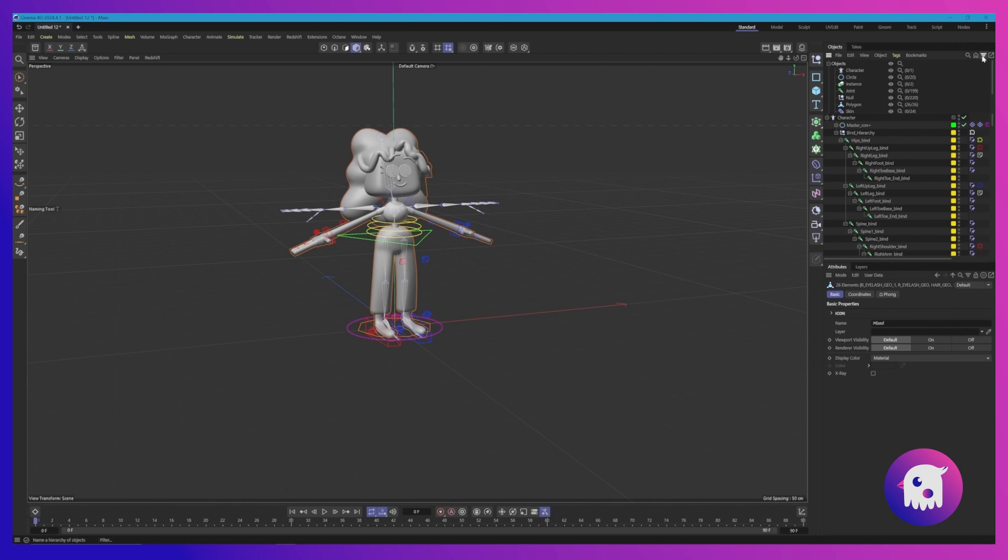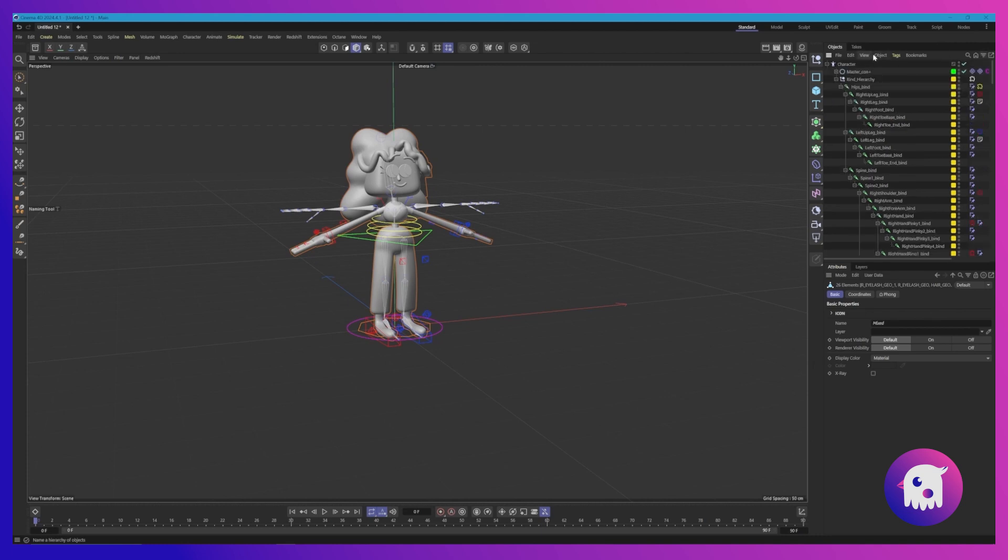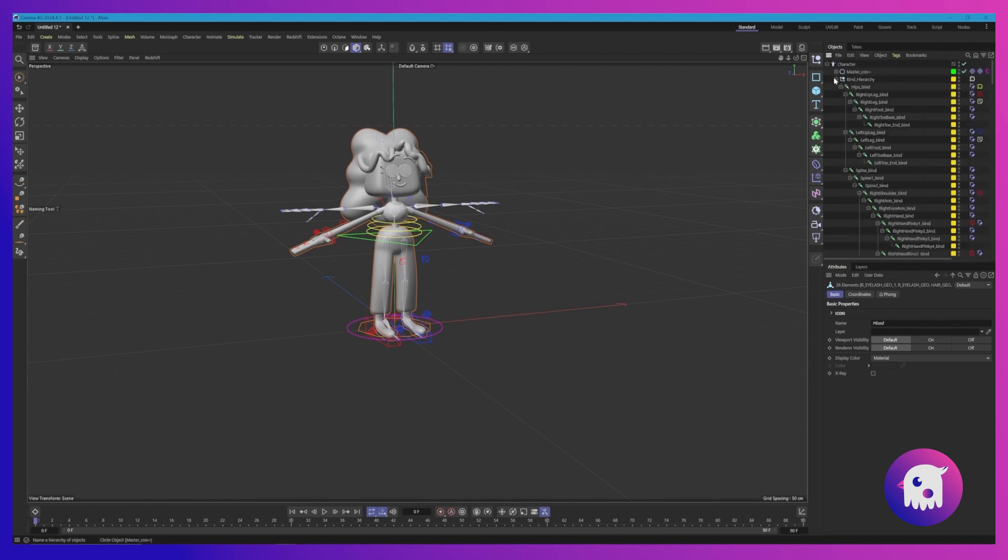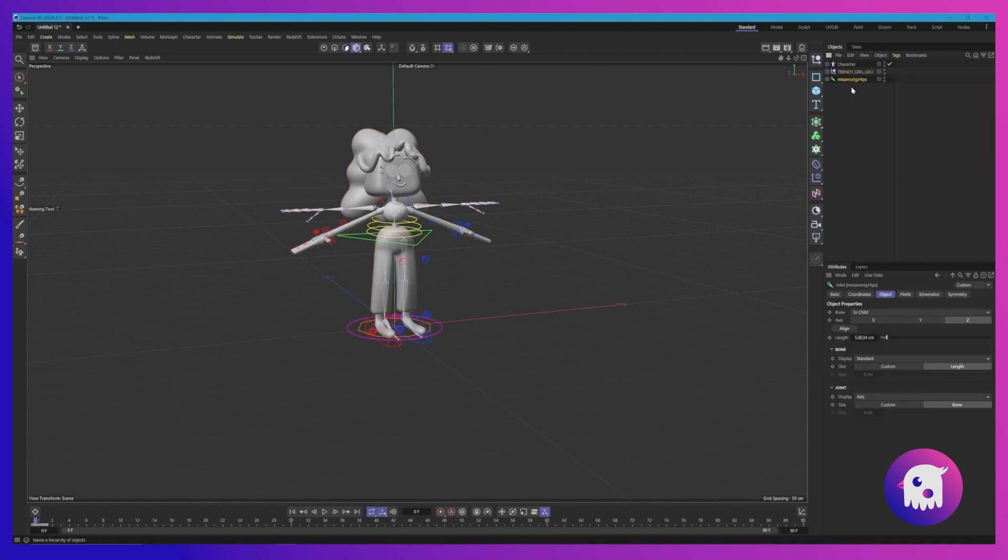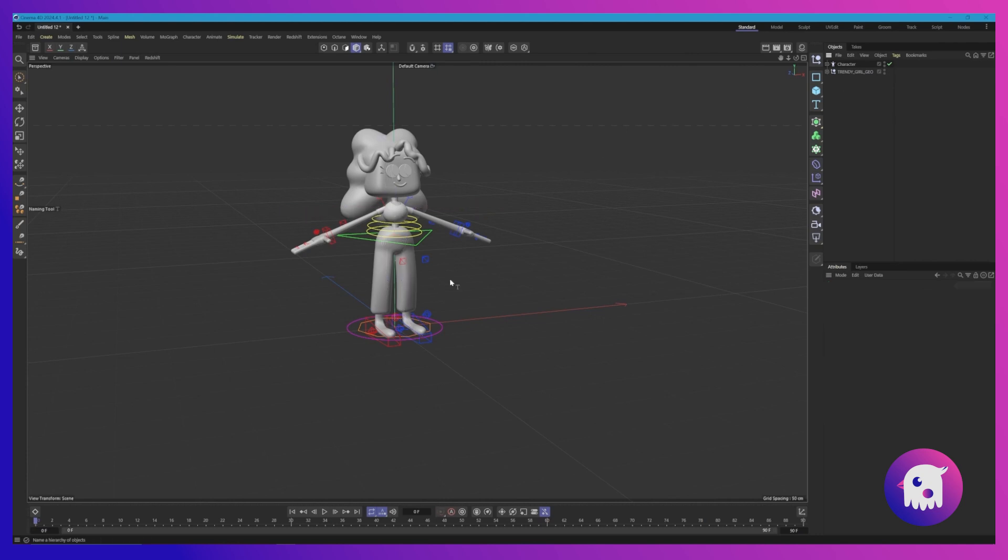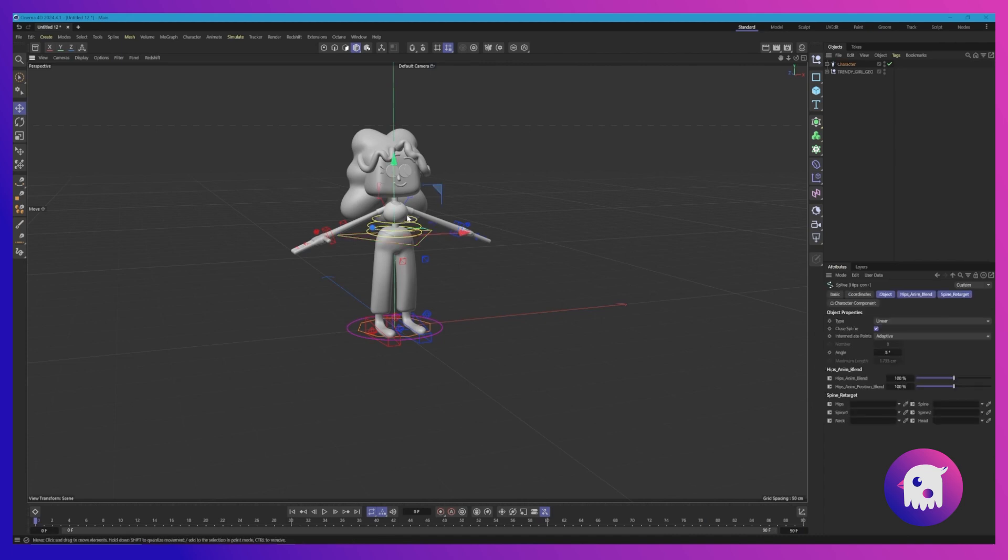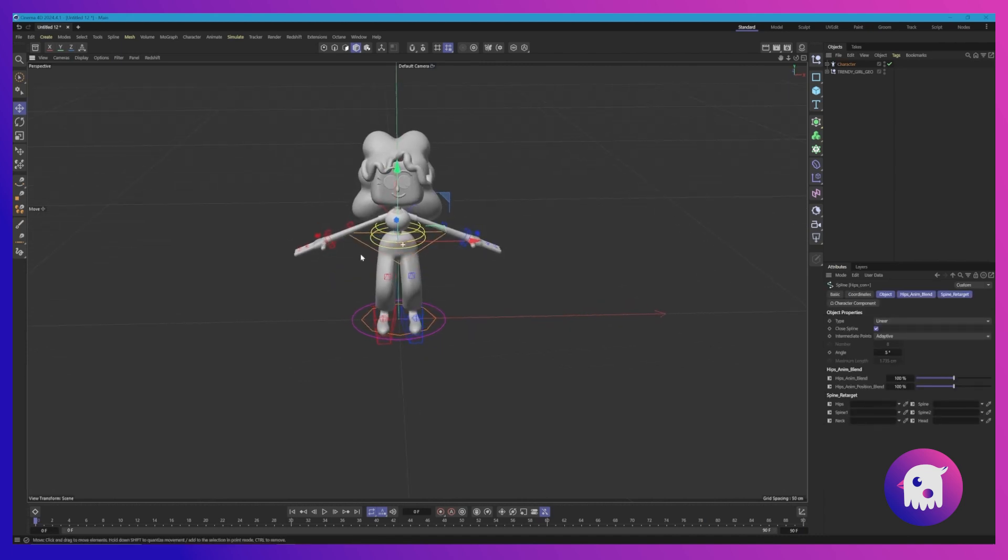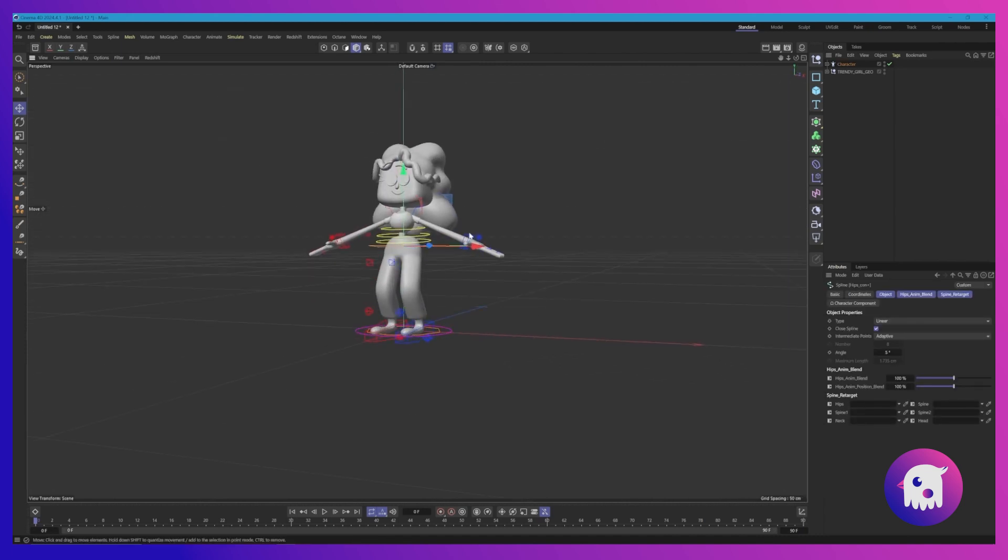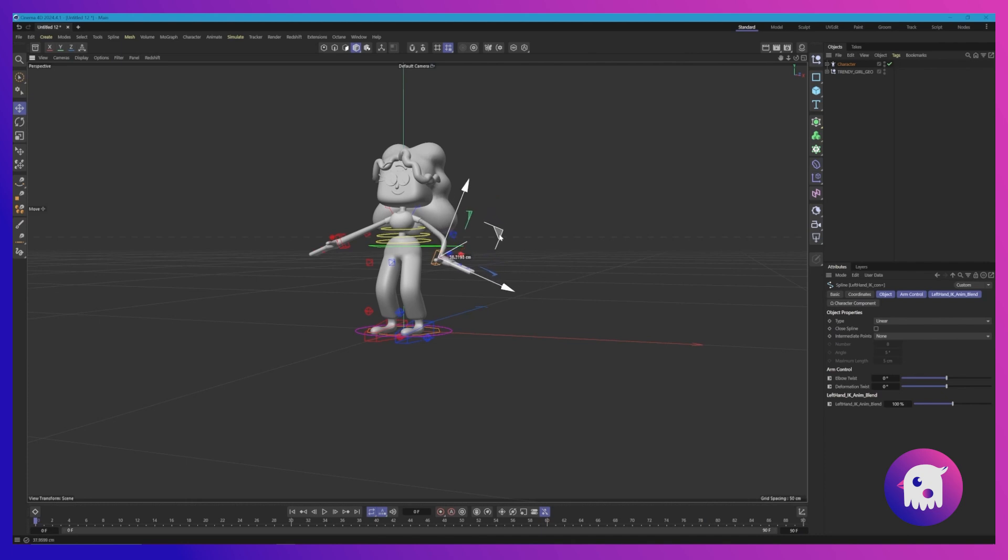Let's just collapse these guys. I'm going to delete these joints, these old Mixamo joints. We don't need them anymore. Let's go to our Move tool and just show you. Yeah, we've got full IK controls. Boom, our character is looking great.